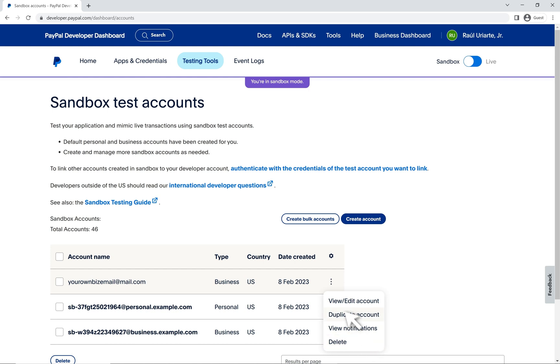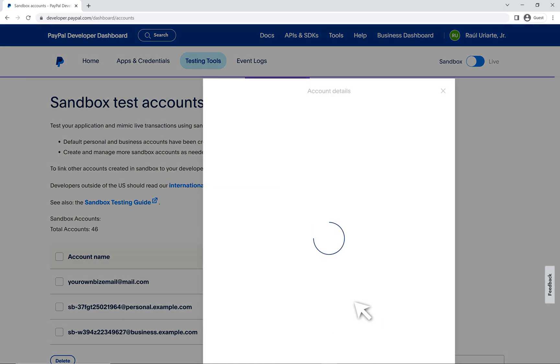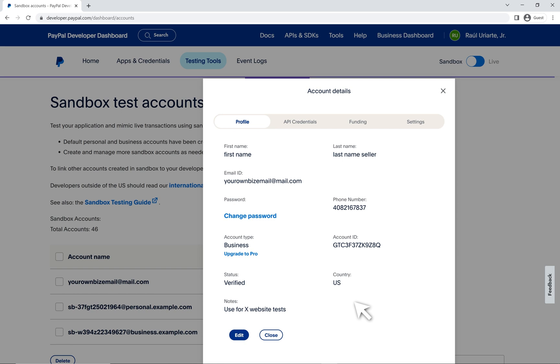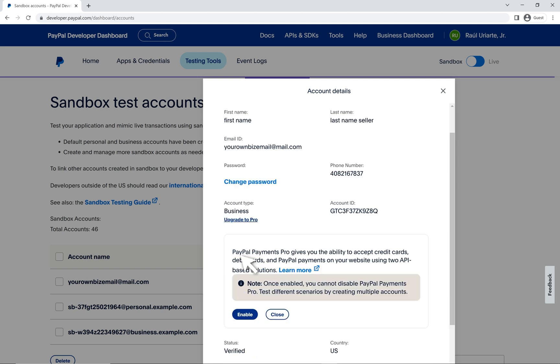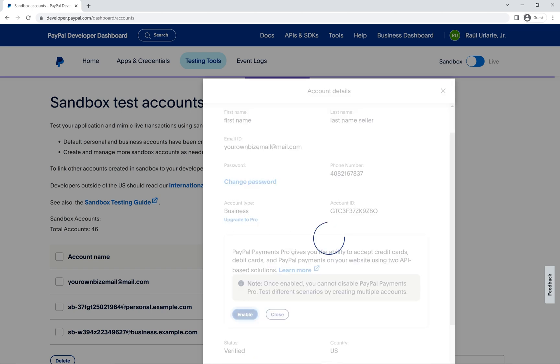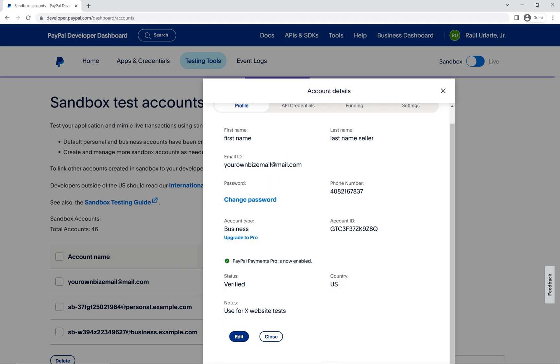So now let's go into the option that you'll probably use the most view slash edit. Go ahead and click there. Here you can see all details associated with this sandbox account. You have your generated email here that you'll use to log into the PayPal dashboard or to make sandbox purchases. You can click on change password, save your own. You have your account ID. For testing, you may find that you have to upgrade your account to PayPal Pro. Let's click here and then click enable. And that should upgrade the sandbox account to PayPal Pro account.